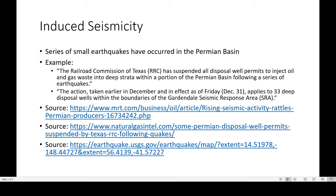There are some sources listed below for you to take a deeper dive into the topic of induced seismicity. Feel free to reach out to me so I can send you some of these sources as well.